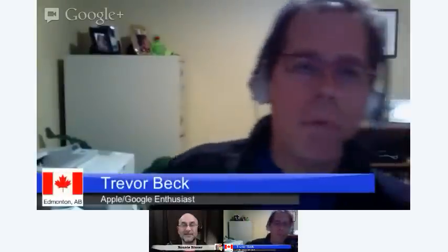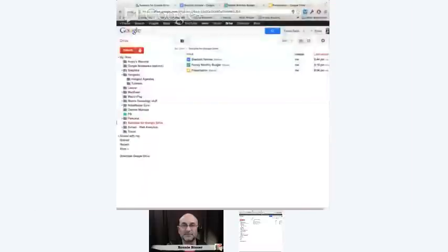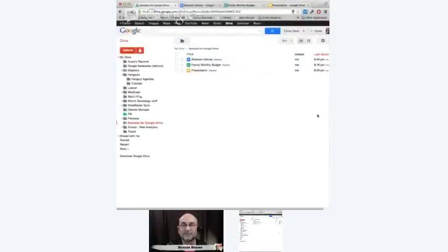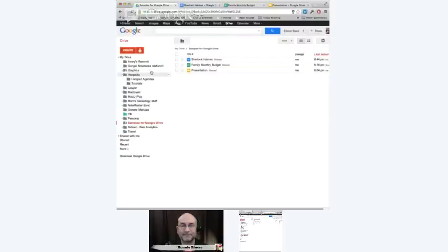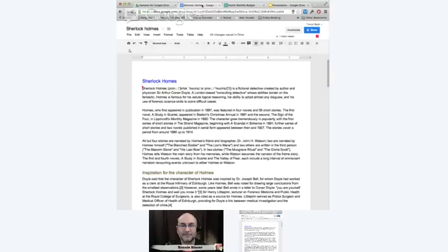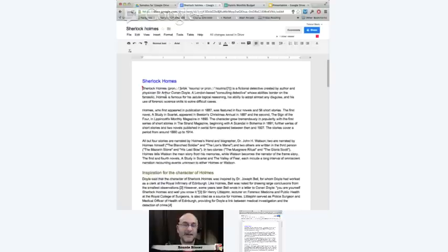So let's get started Trevor. Why don't you guide me through this process of using Google Drive for the various things that we can do inside the Google Drive as well as inside Hangouts. Okay Ronnie, what we've started off by doing is I've created a folder with three documents: a word processing document, a spreadsheet, and a presentation, and I've shared those with Ronnie right now.